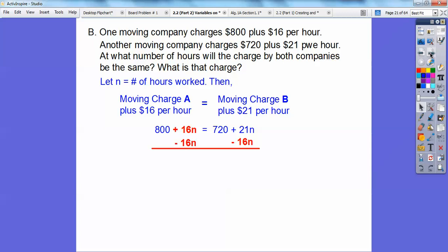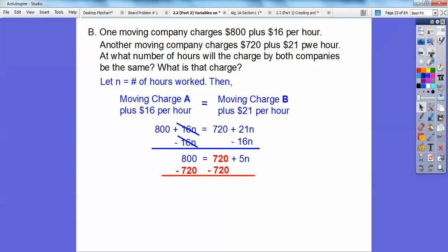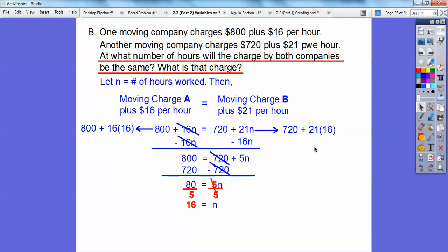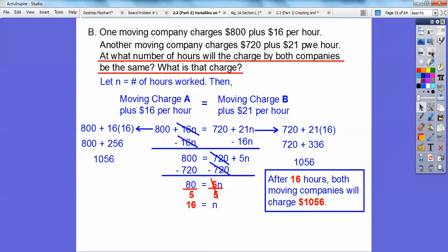Getting the variables on one side of the equation, then subtracting 720, we get 80 = 5N. Dividing by 5 gives N = 16, so after 16 hours the charges are the same. Plugging 16 into both sides: 16×16 + 800 and 21×16 + 720 — both equal $1,056. After 16 hours both companies charge $1,056.